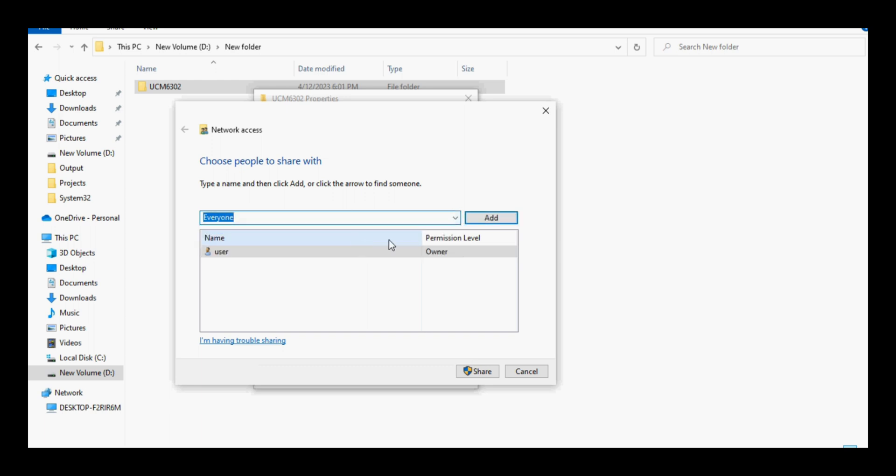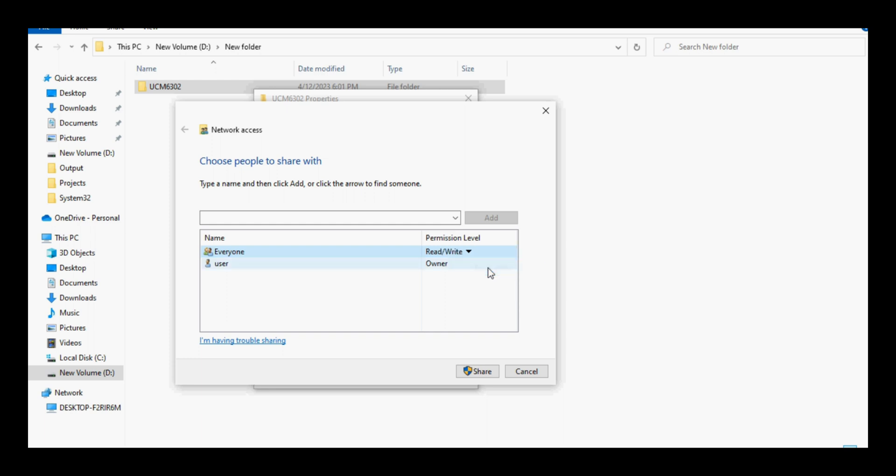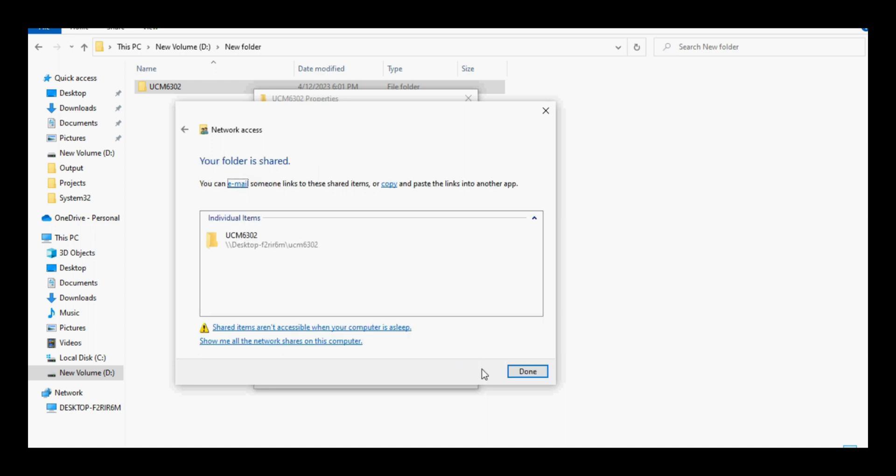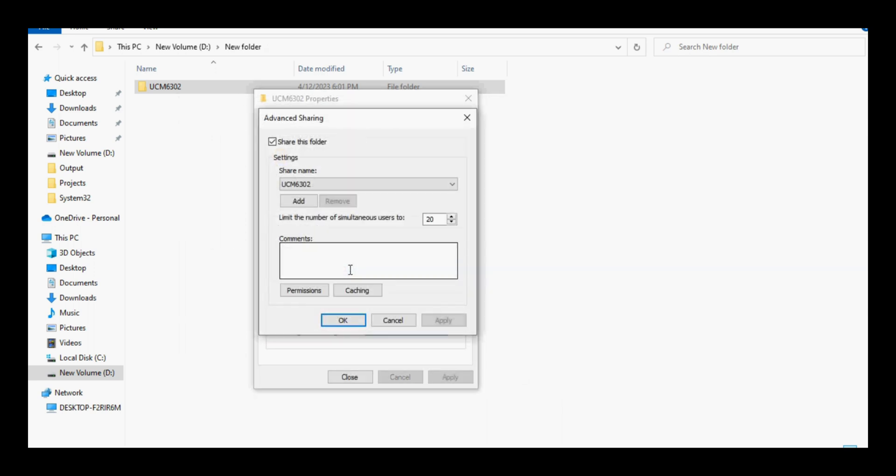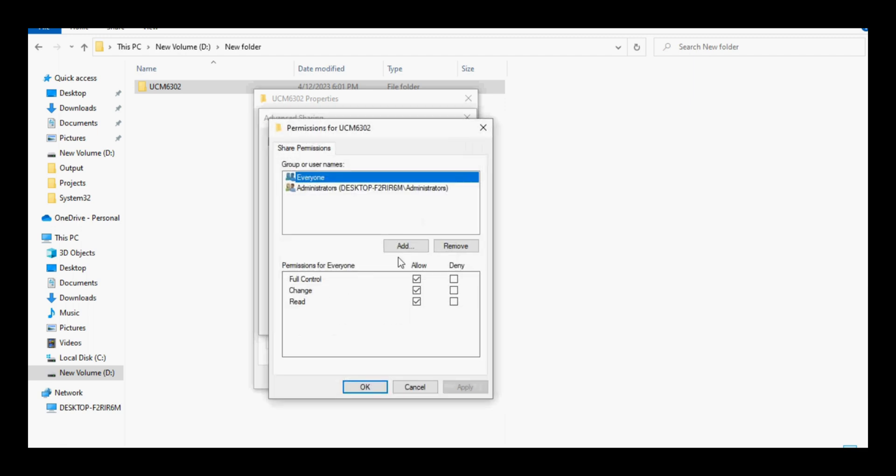Select user everyone or add if already not added. Give the permission of read and write to the user, now click on share and done. After that need to open advance sharing and click on permission and make sure user everyone have full control selected.